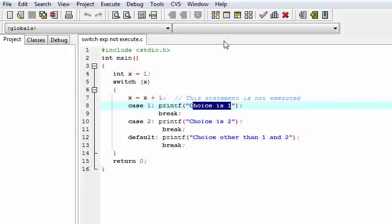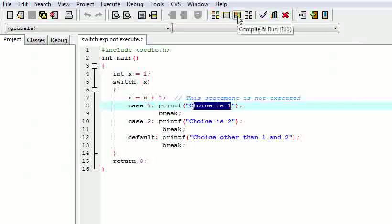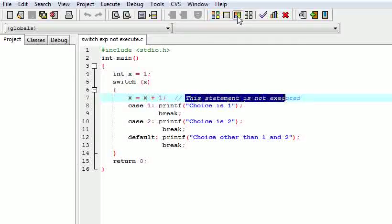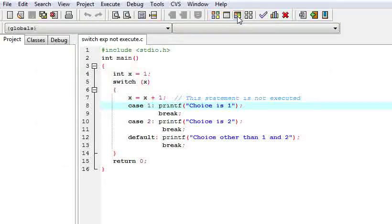So now let us view the output — the output is choice 1. So what happened? This expression statement was not executed. This tells us that any expression will not get executed once we have entered the switch. This is very commonly asked in interviews. Thank you.